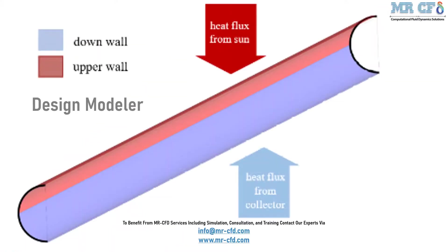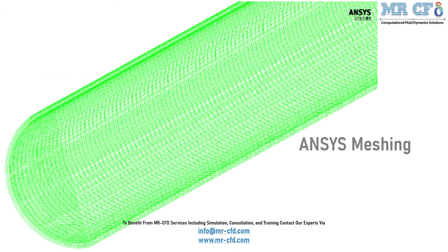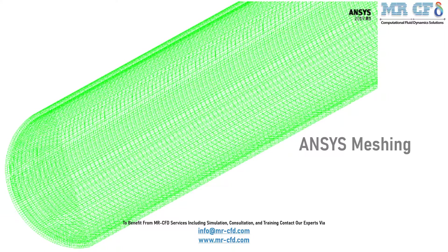The present model is designed in three dimensions using design modeler software. And as for the mesh, the meshing of the model has been done using ANSYS meshing software and the mesh type is structured.